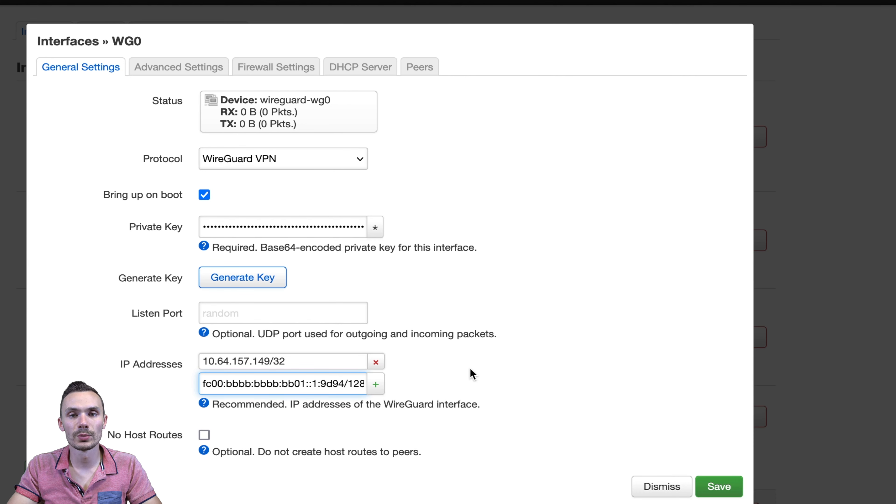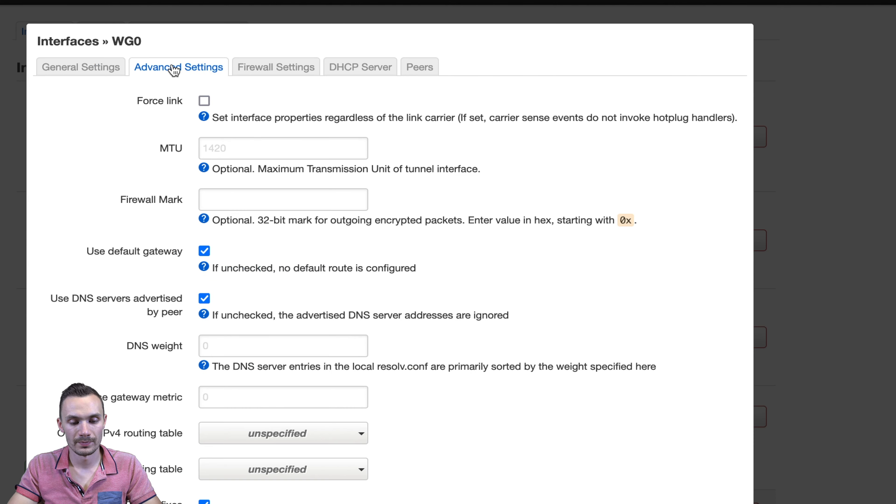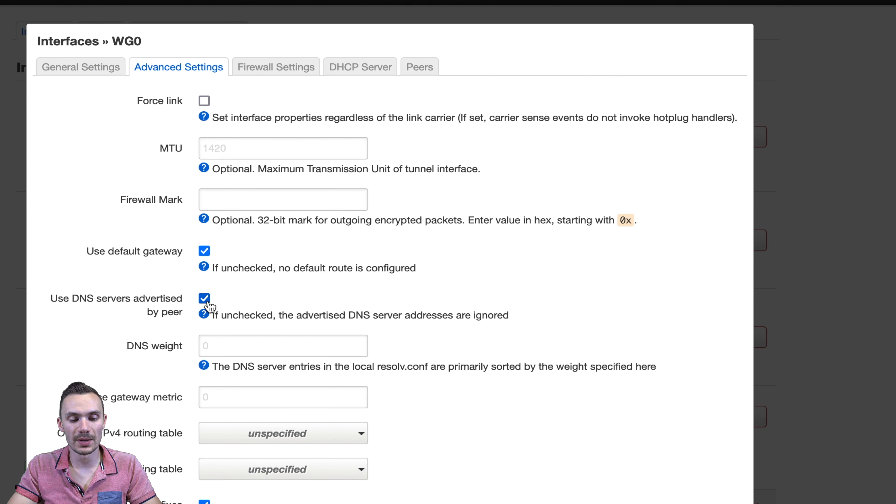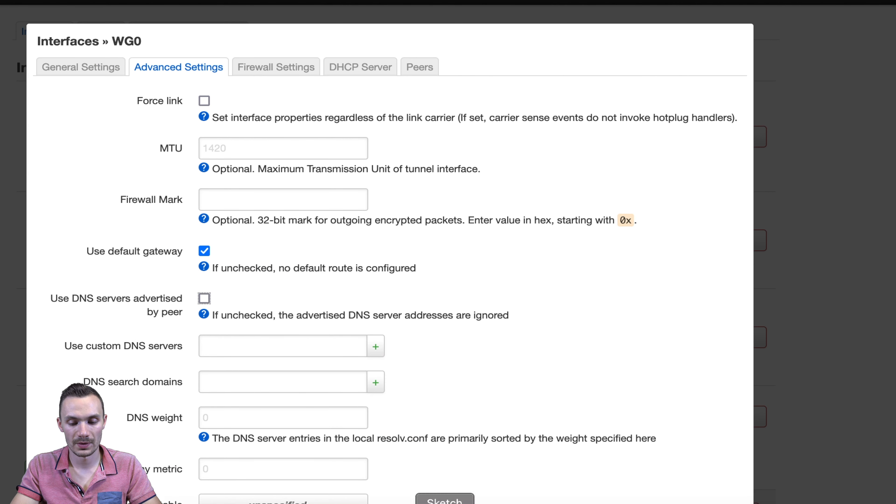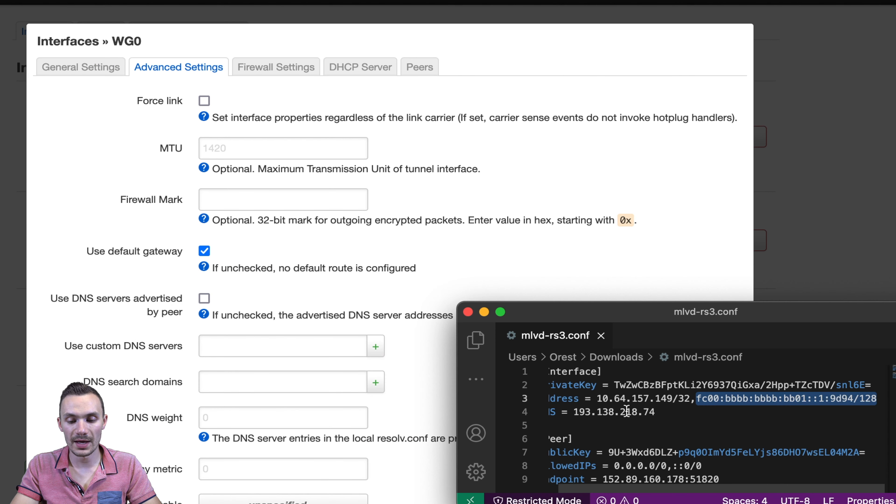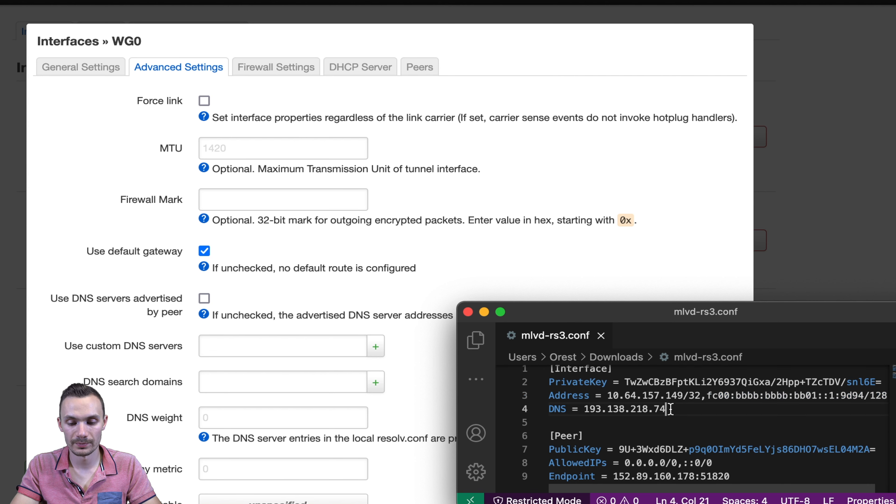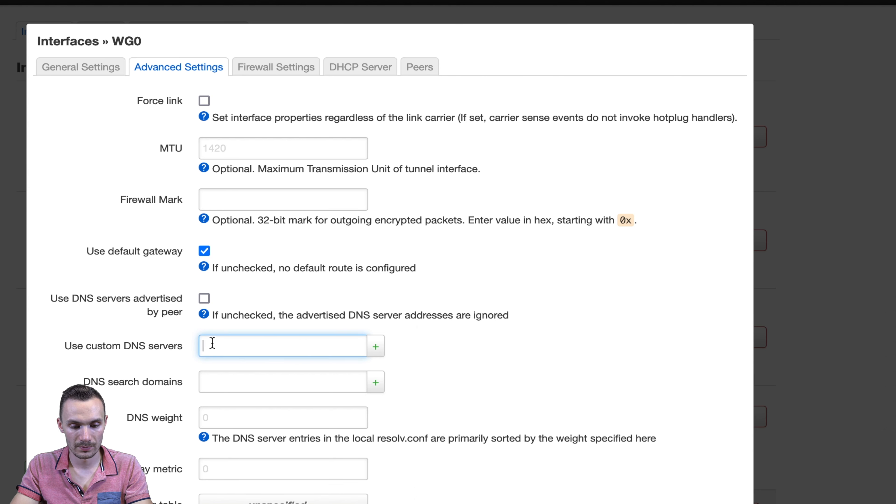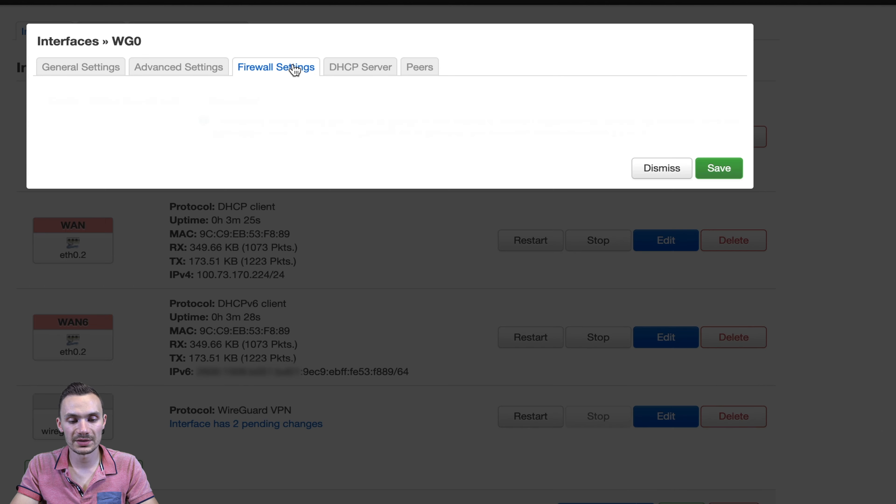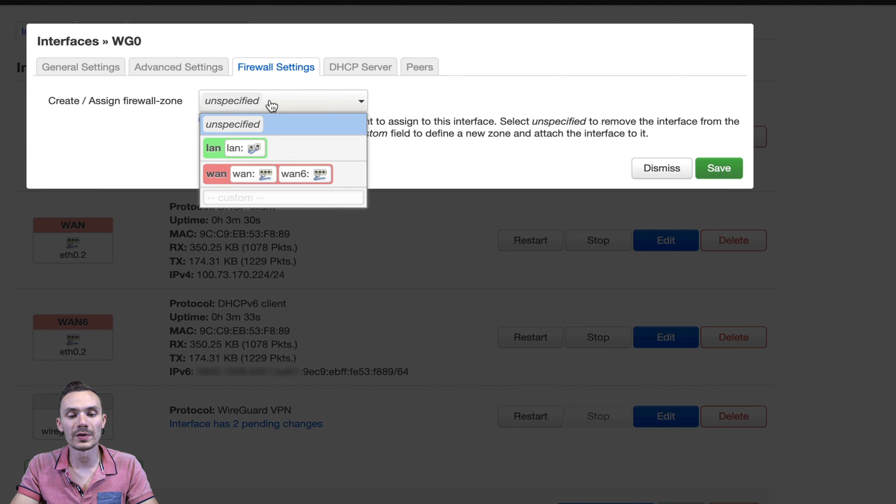Then I'll add the IP addresses that they provided for IPv4 and IPv6. Next we'll move on to the advanced tab. Then we'll uncheck use DNS servers advertised by peer. And then we'll add the DNS server provided by WireGuard.